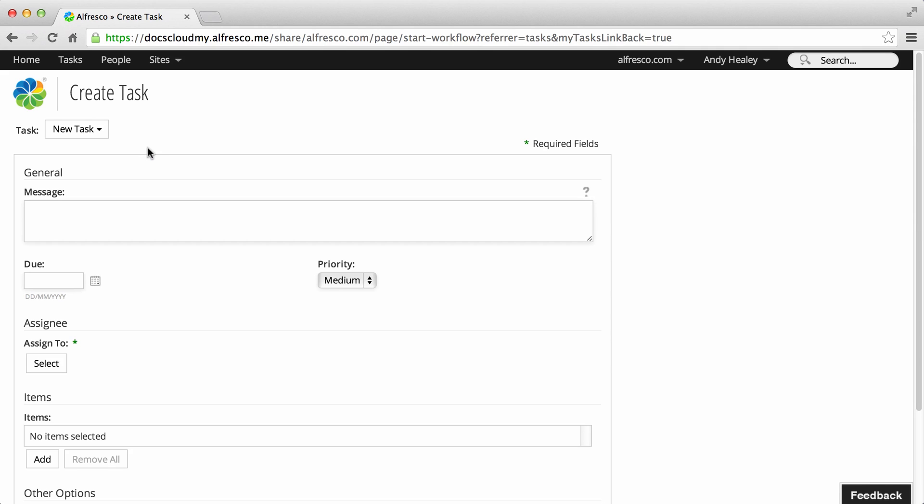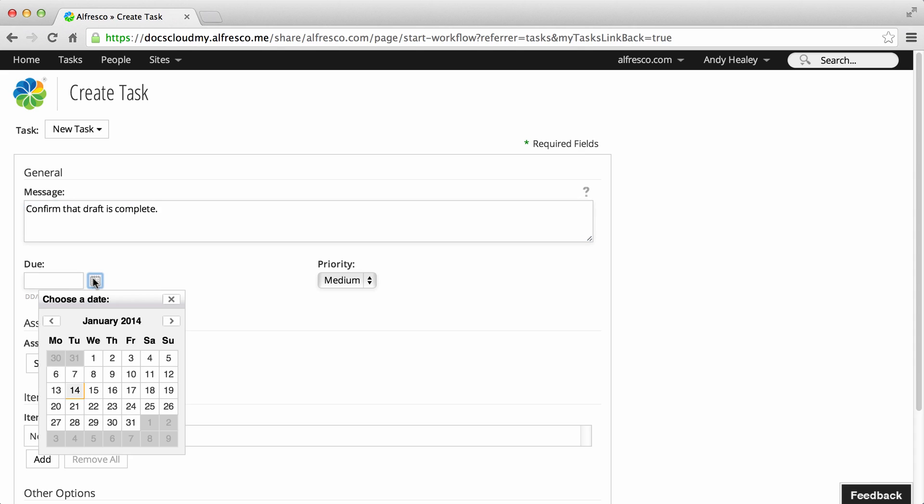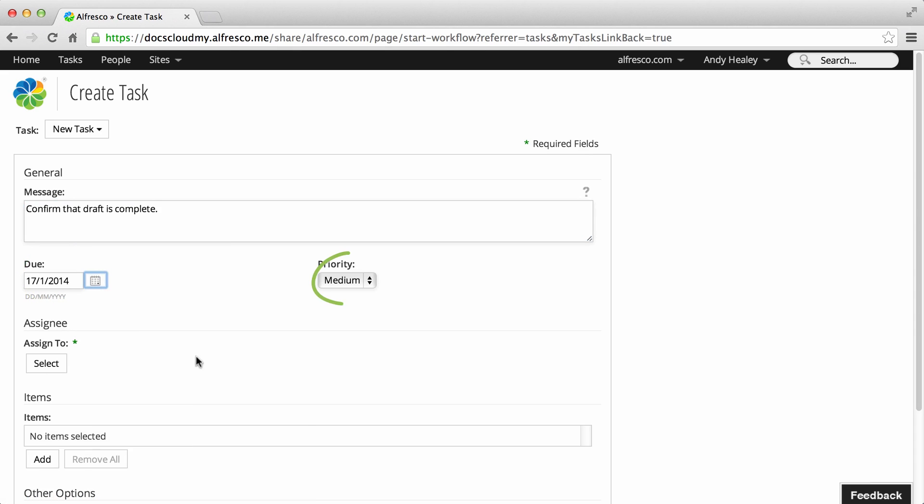Enter details for the task in the General section. In the message, you should describe the task requirements. This should clearly explain to the person assigned the task what they are expected to do. Then select a due date and select a priority for the task.